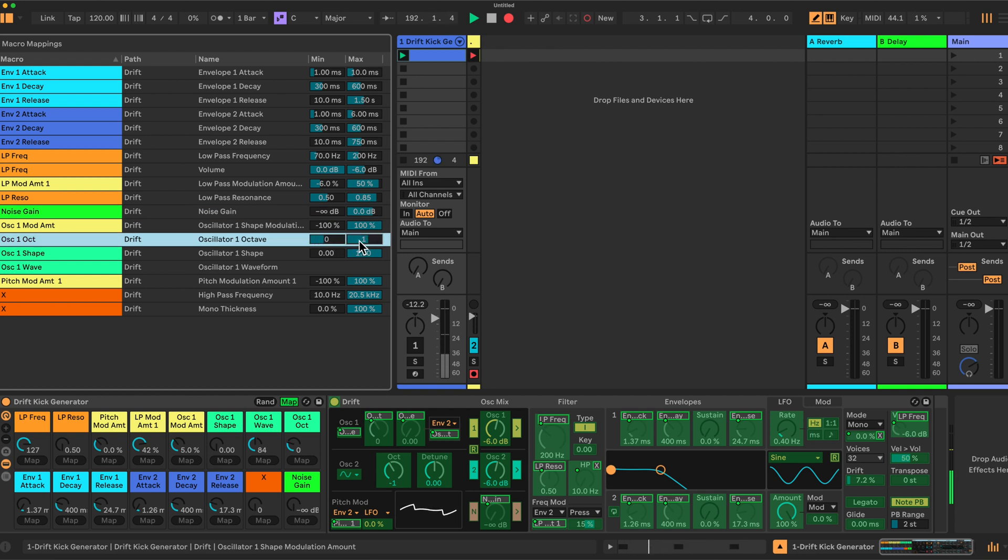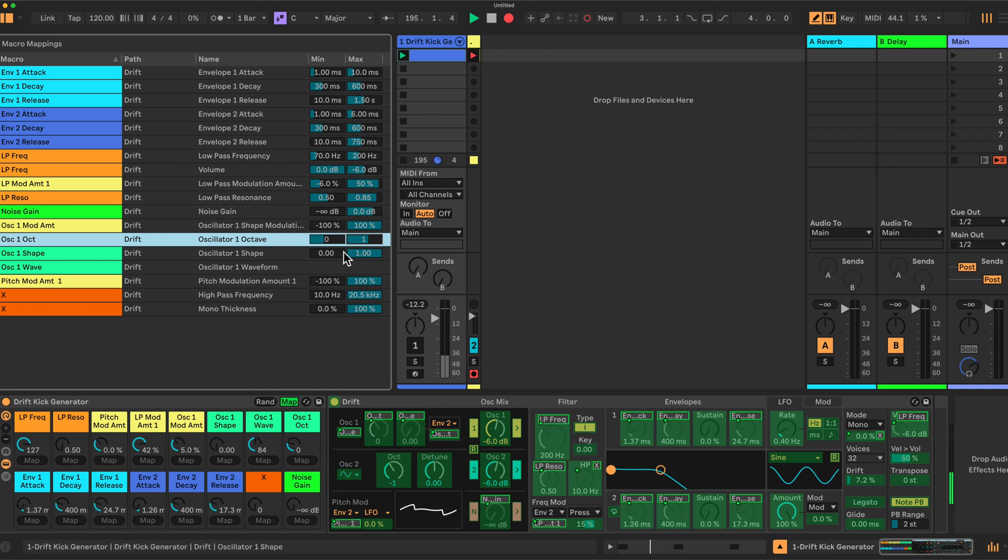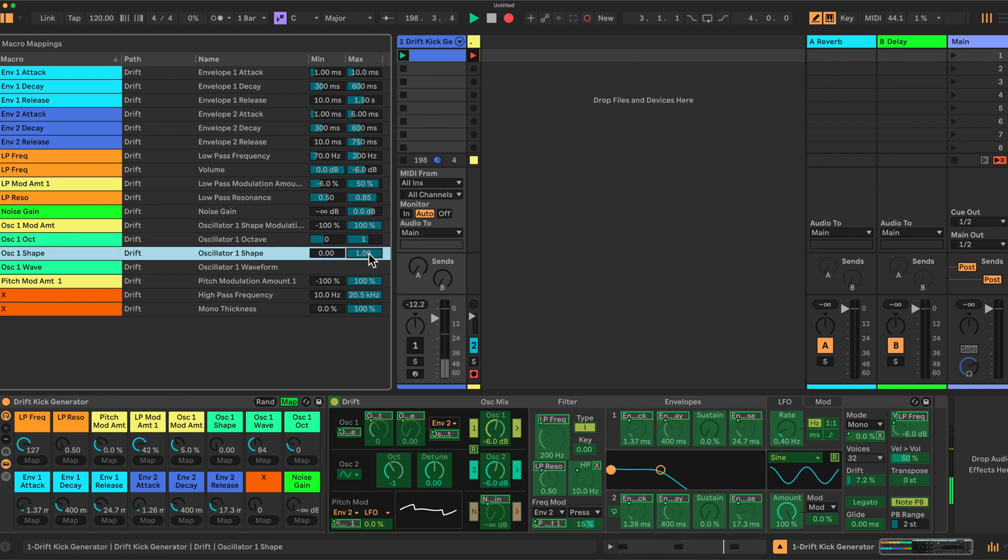So it can sometimes be above the other oscillator, oscillator 2, or the same as oscillator 2. Then we have the oscillator shape, which I have restricted to 0.35 on the upper range.